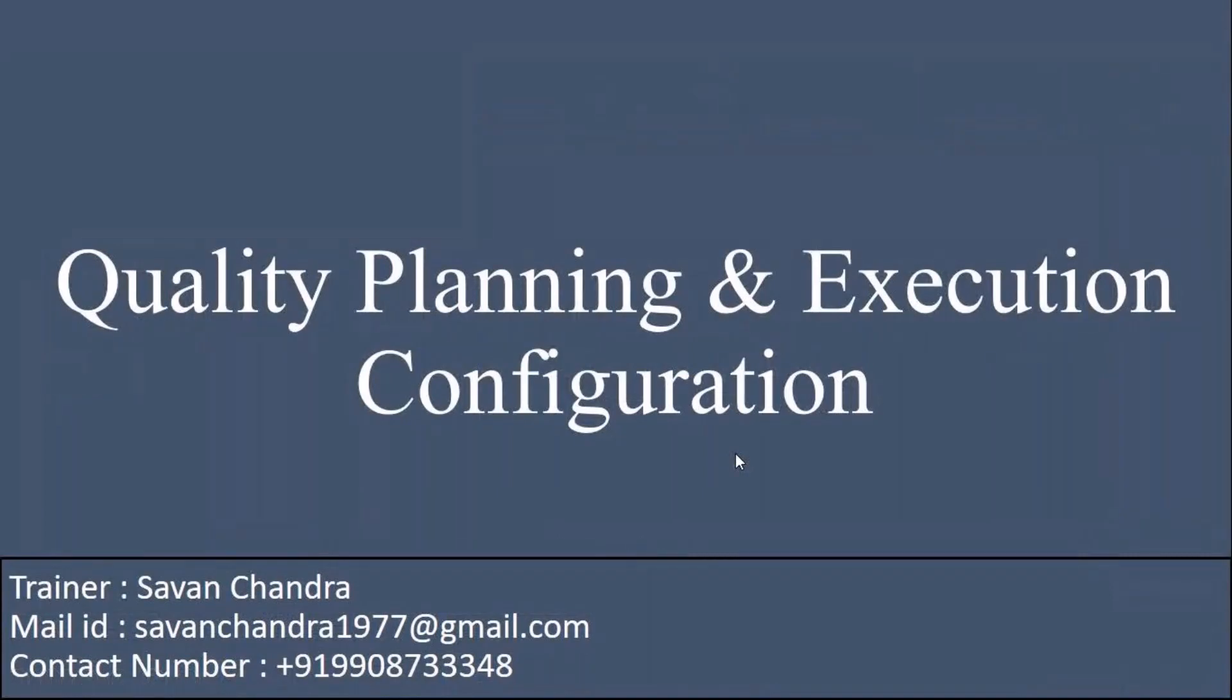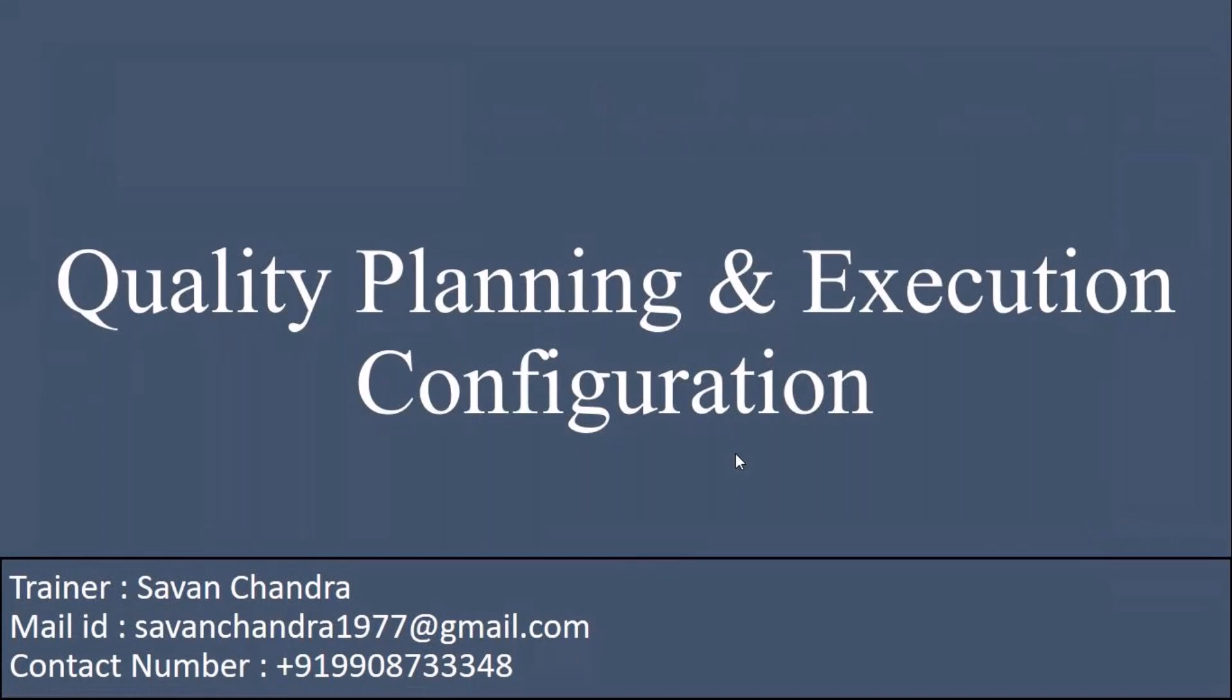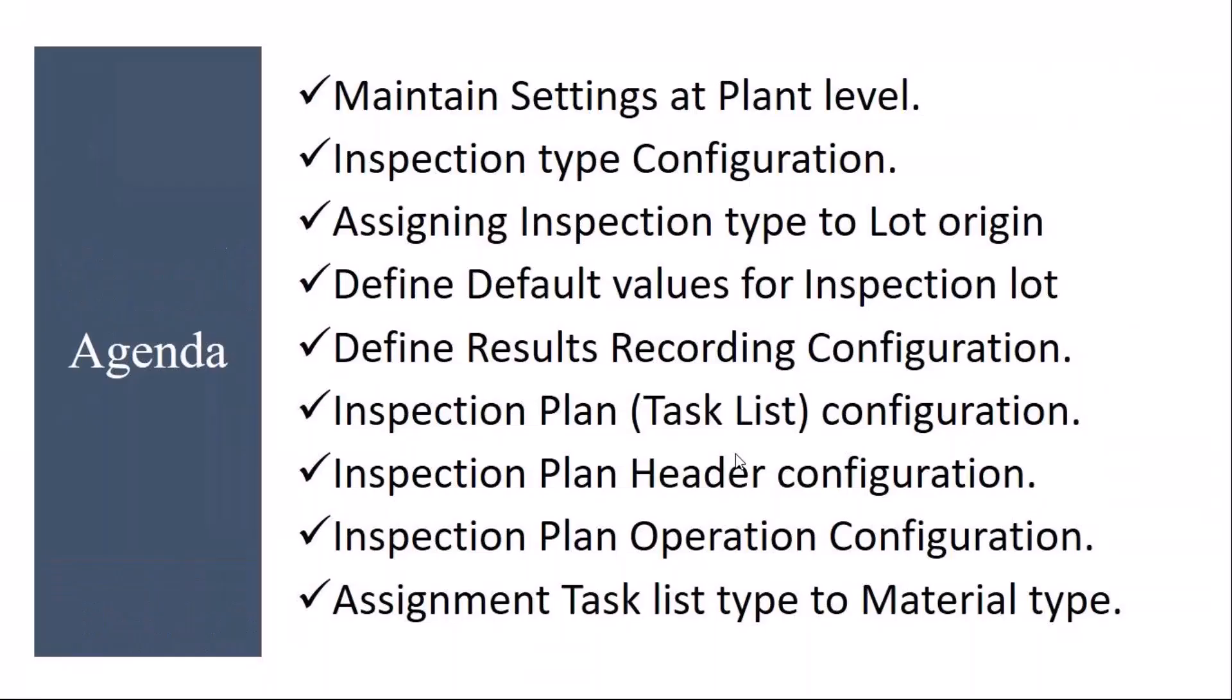Our next topic is quality planning and execution configuration. The topics that we are going to cover: we will see maintaining the settings at plant level, then inspection type configuration. We will see the inspection type configuration, what are the fields and all.